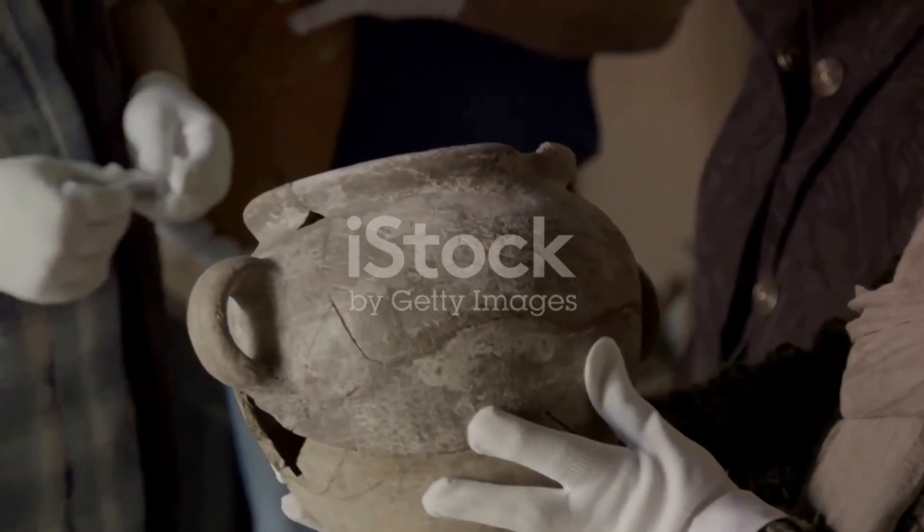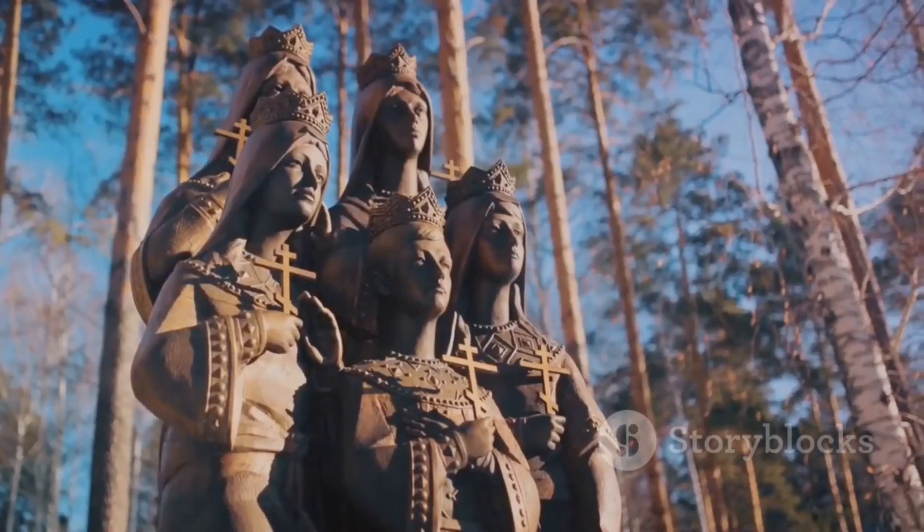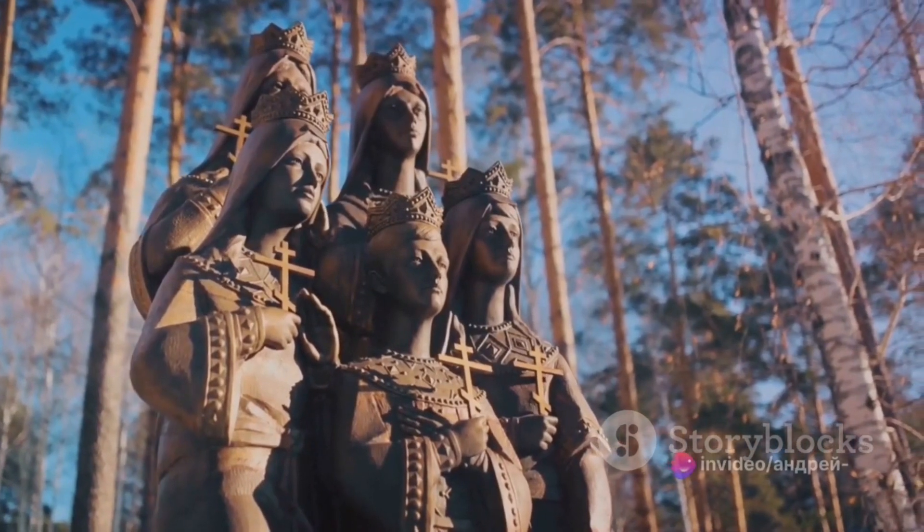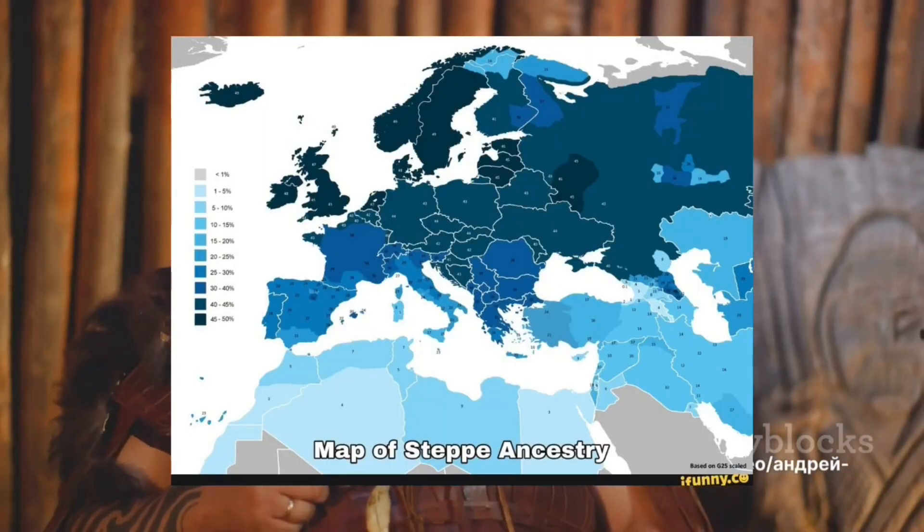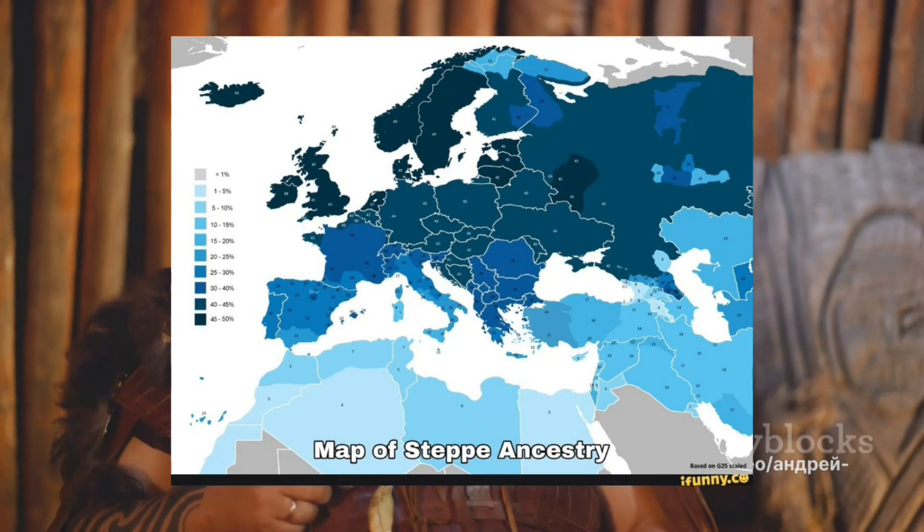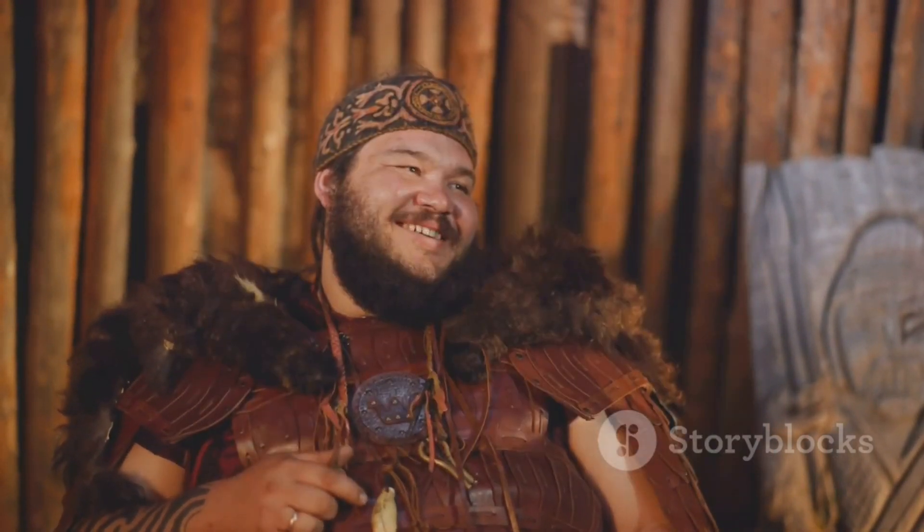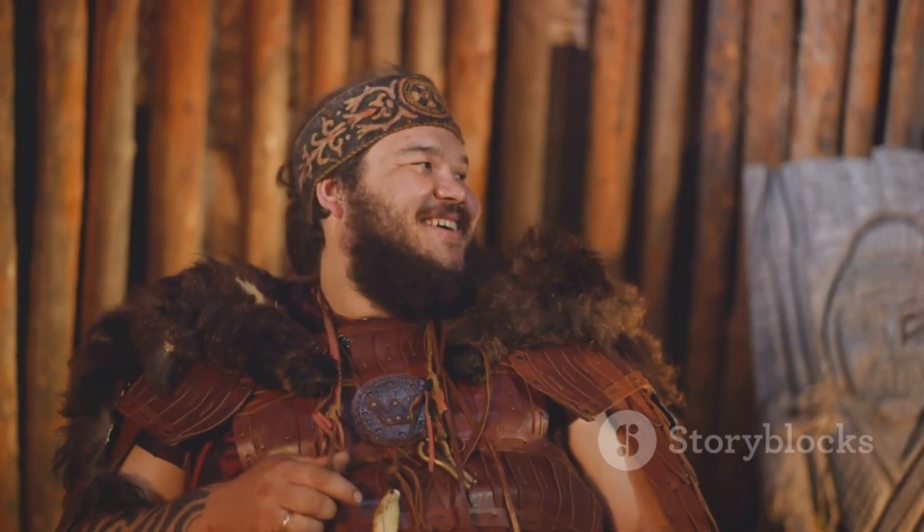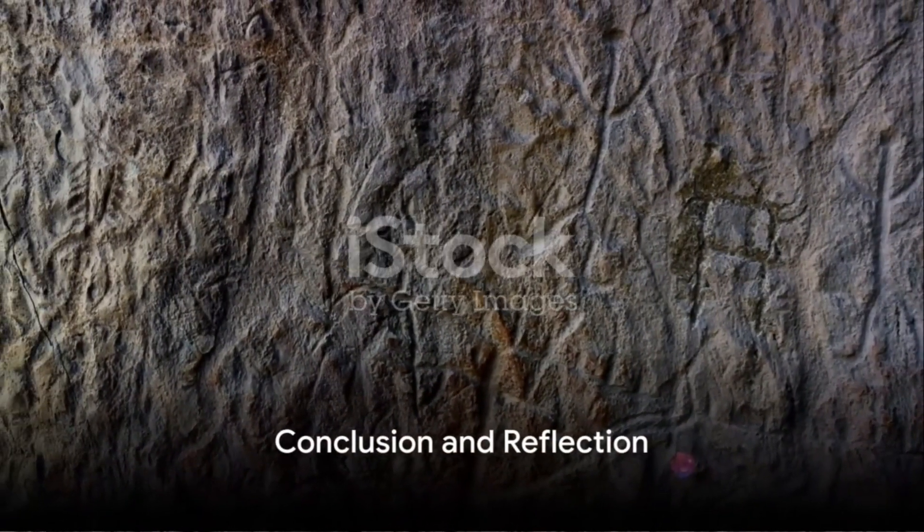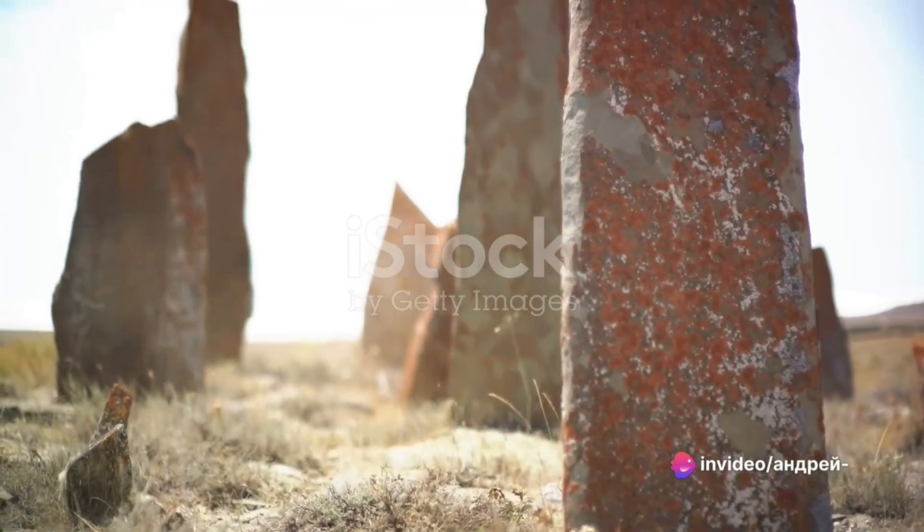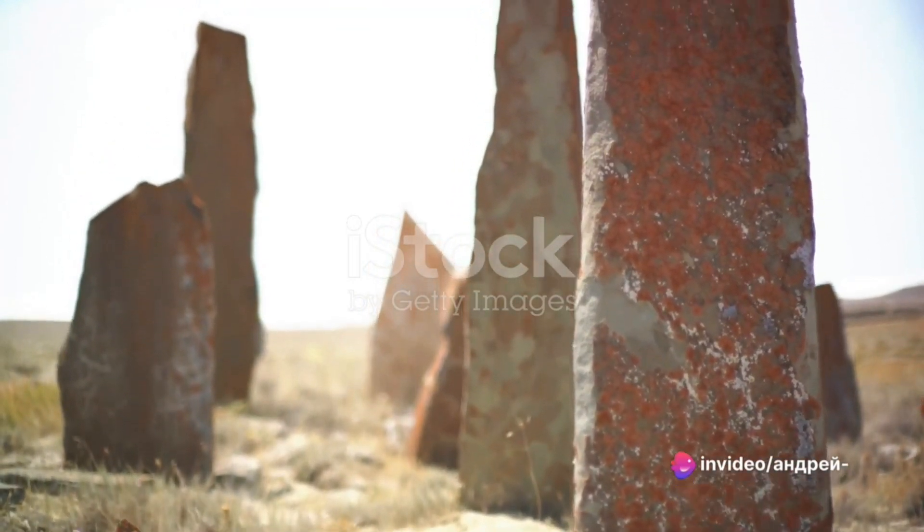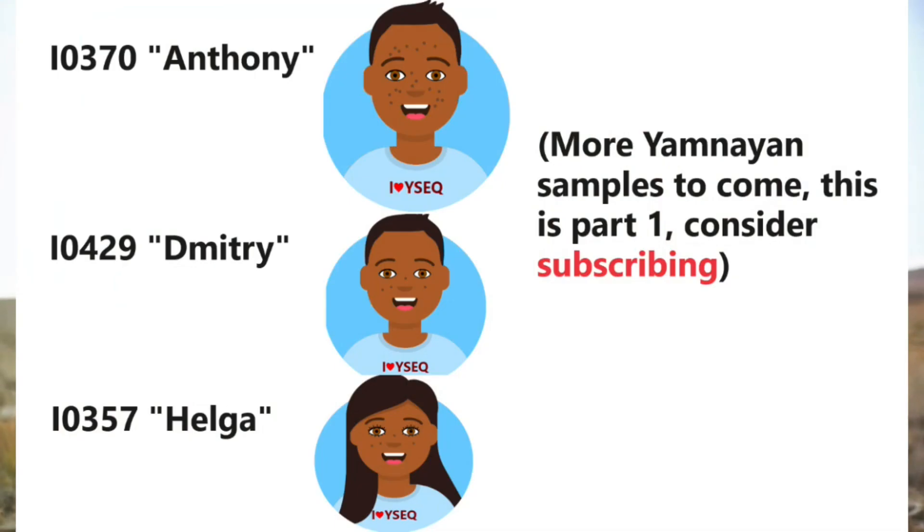The influence of the Yamnaya did not end with their decline around 2000 BC. Genetic studies have revealed that a significant portion of the genetic makeup of modern Europeans can be traced back to the Yamnaya, suggesting a large-scale migration or cultural diffusion from the steppes into Europe. In this video, we will be taking a look at the autosomal DNA of three Yamnaya individuals from Samara in Central Russia.